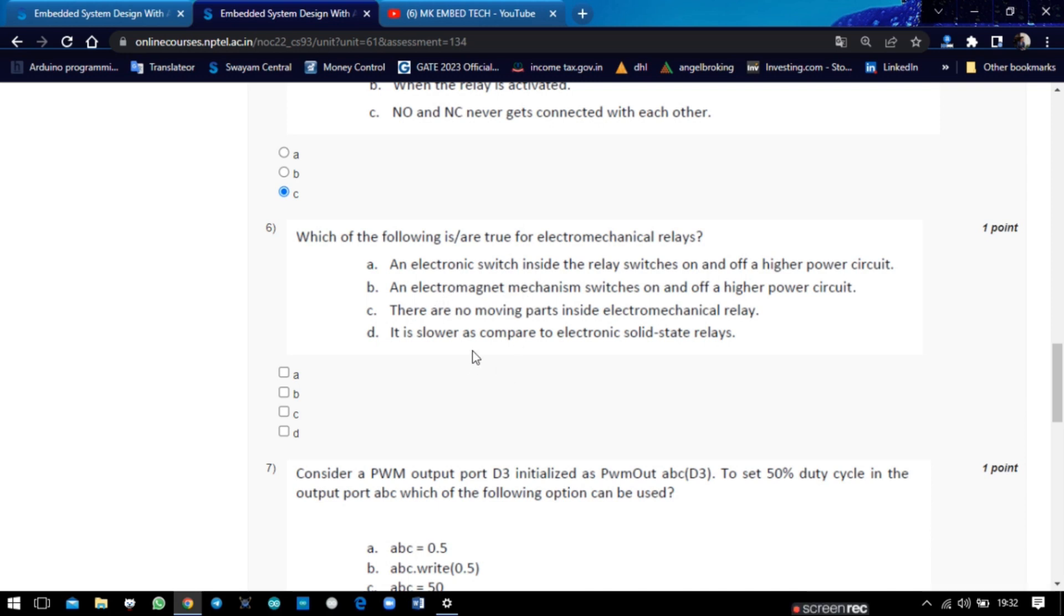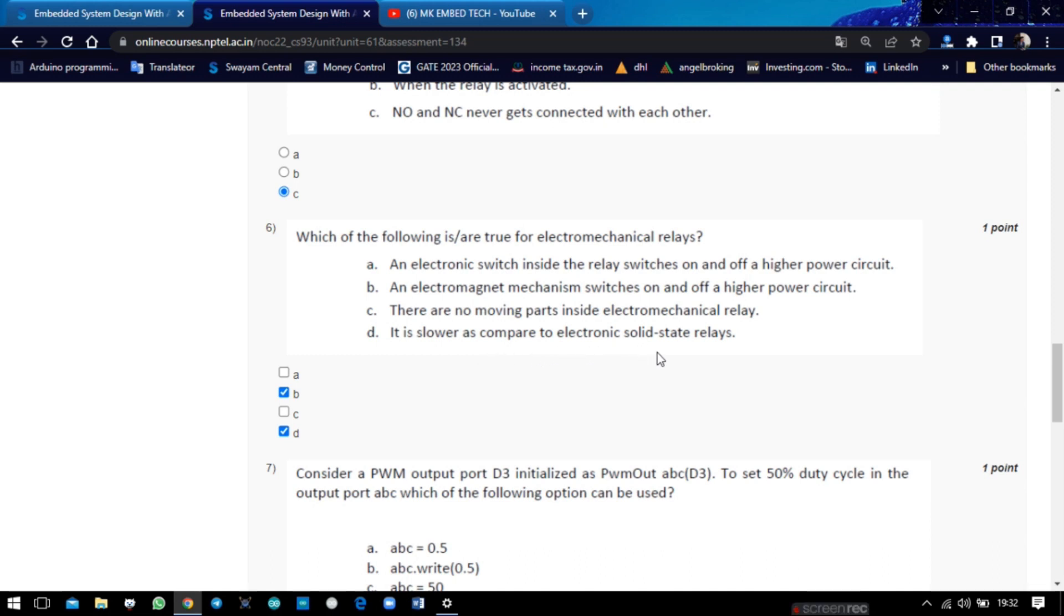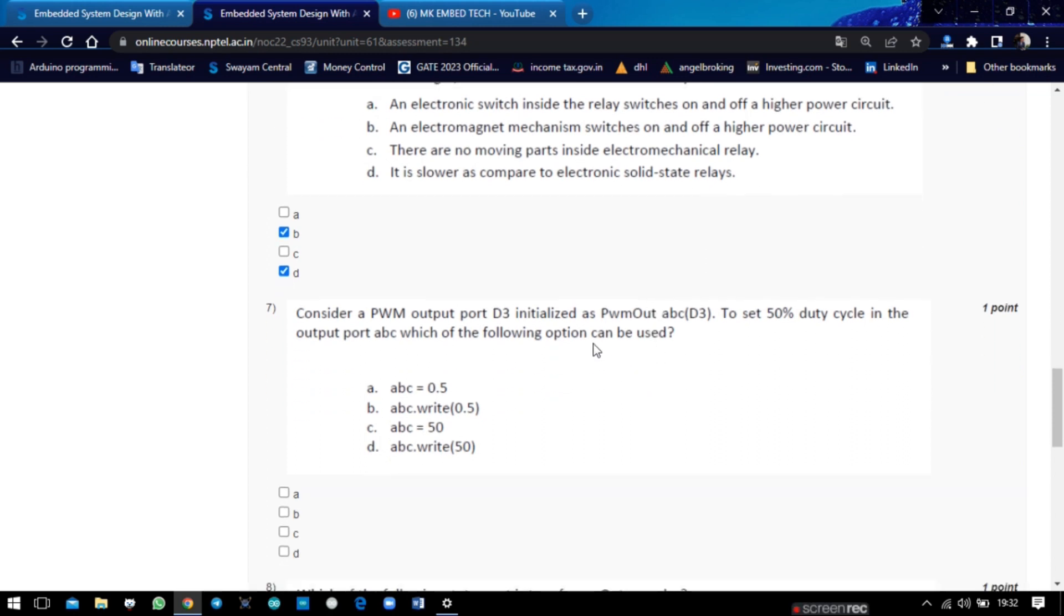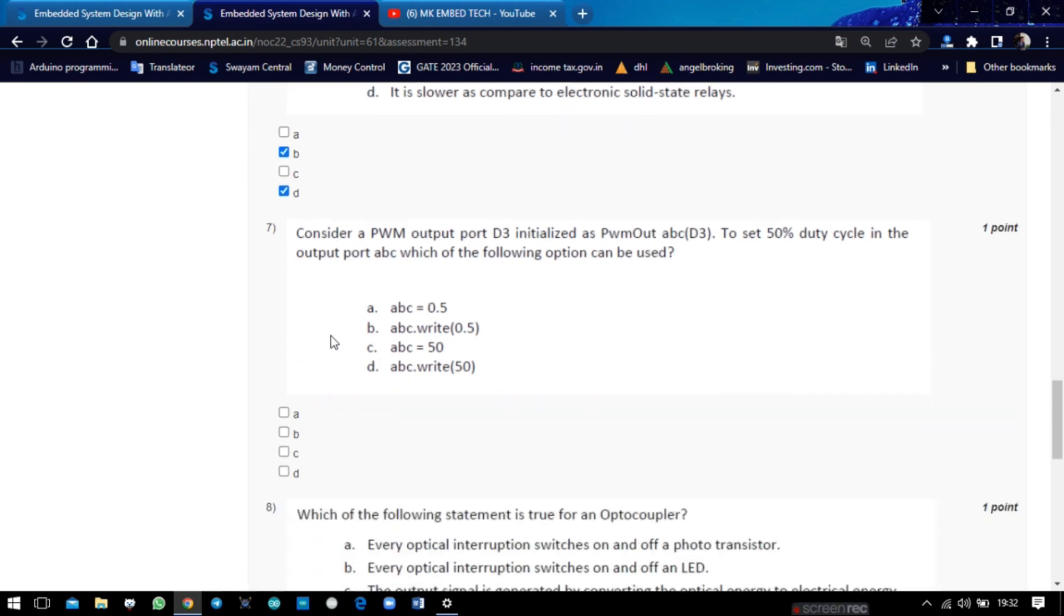So the answer for question number six is B and D, because the relay is slower than electronic switches because it has a movable part. So it is slower.